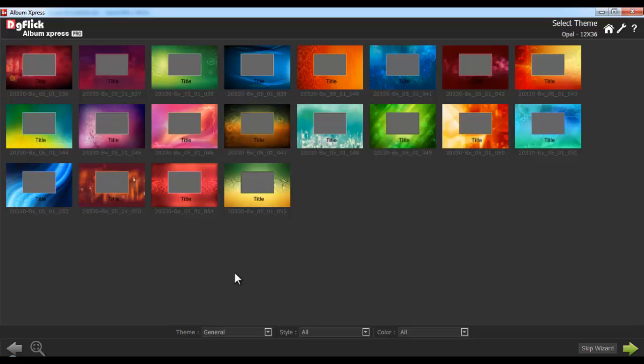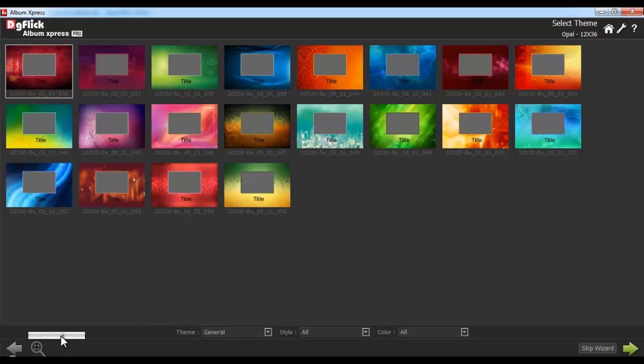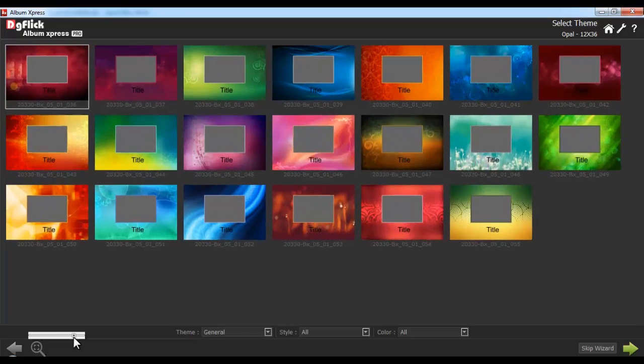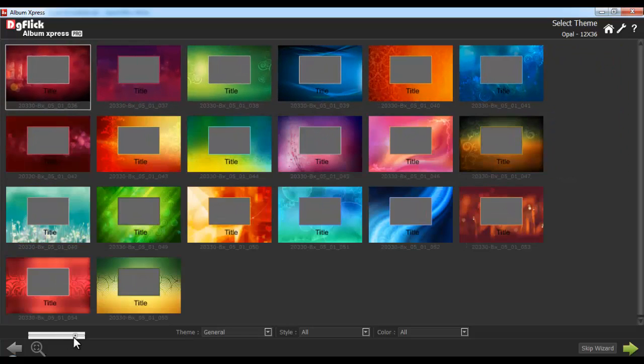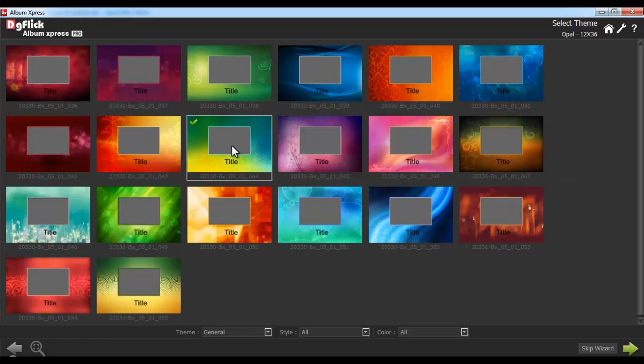Sort your themes here — theme-wise, style-wise, or color-wise. The Zoom In option is available for a better view. Select the desired theme.